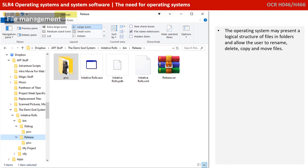Over time, the hard disk becomes fragmented with files in the same way that we saw with memory. The operating system may present a logical structure of files into folders and allow the user to rename, delete, copy, and move files. Now, this presentation of files and folders is really for the user's benefit — it doesn't really exist like this on the actual secondary storage medium.